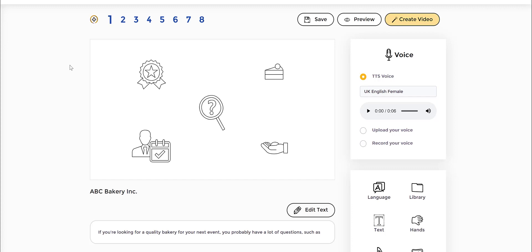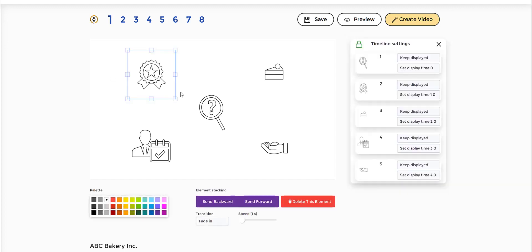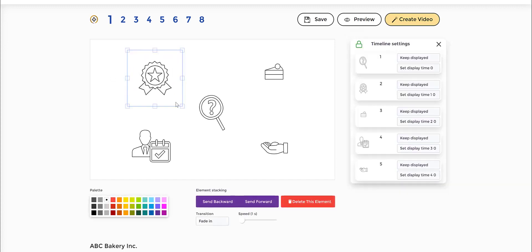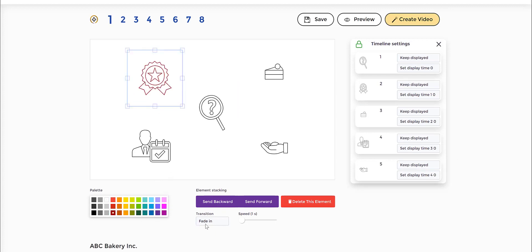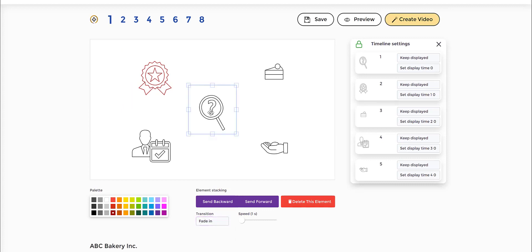Now, every element here is editable, so you could change elements, resize them, change the color. You can change the transitions as well. For example, I'm fading. I can make this hand drawing. I can make this something else, for example, slide from left to right. And I can preview them right off the bat on how it would appear.